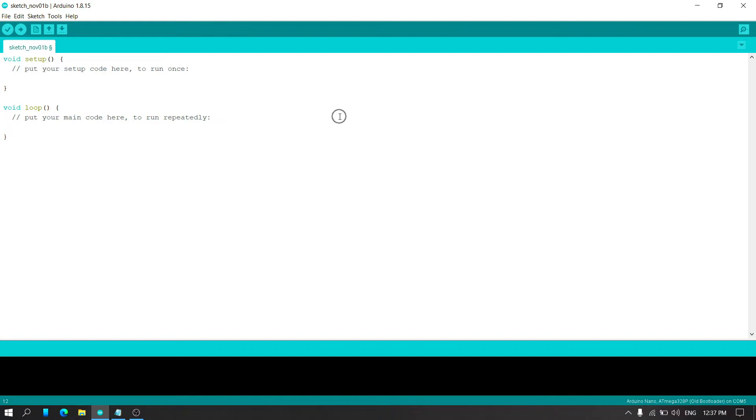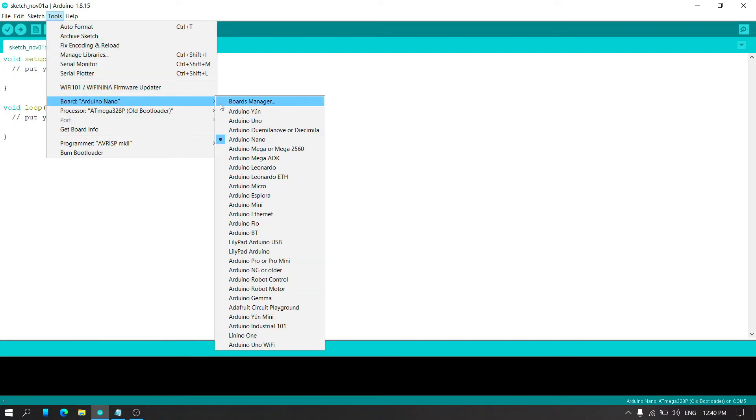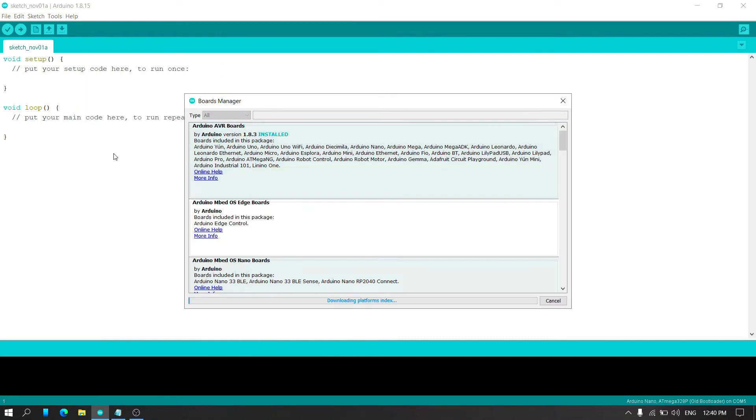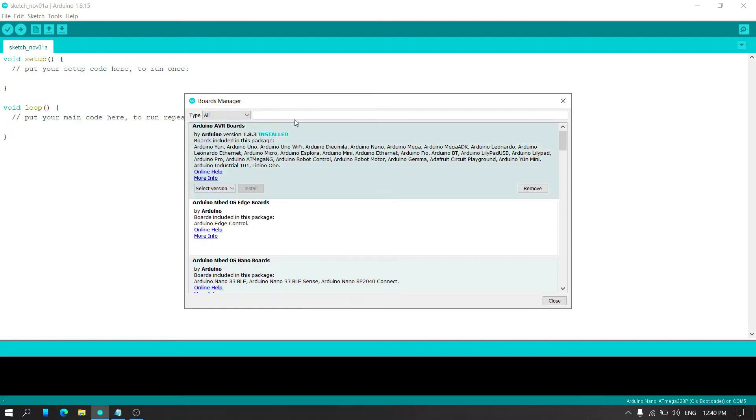Now open the tools option and select boards and select the boards manager. After loading the boards manager, enter ESP32.